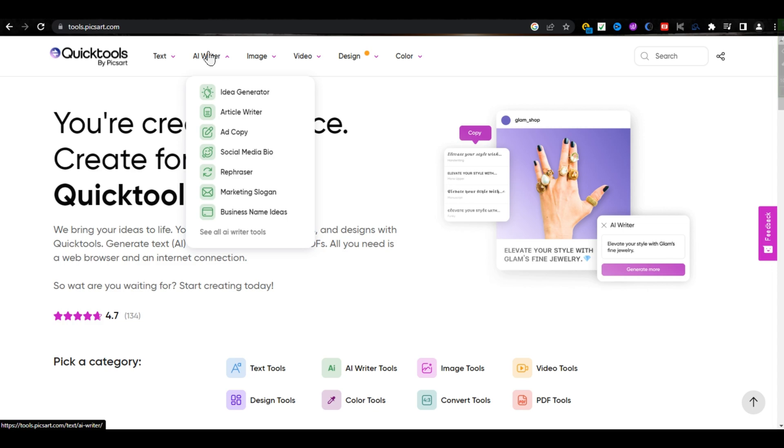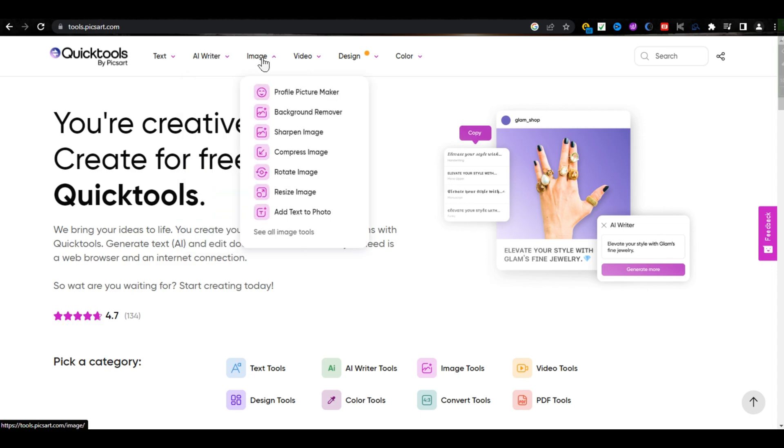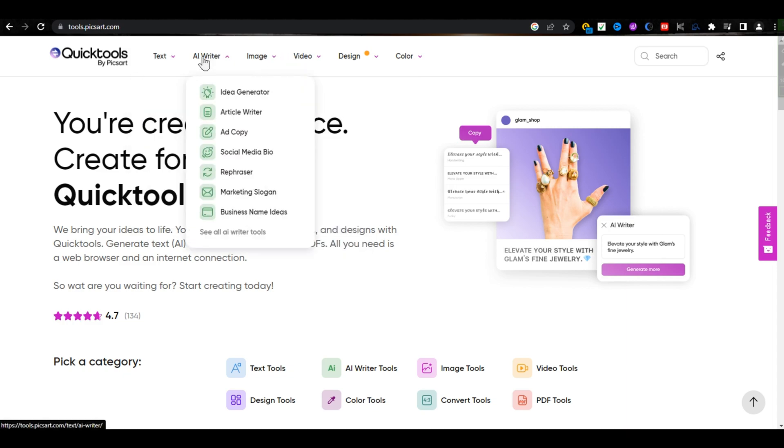AdCopy and much more. You can also edit your images with these tools, which I am showing to you, like Profile Picture Maker, Background Remover, Sharpen Image and more. Let's try.